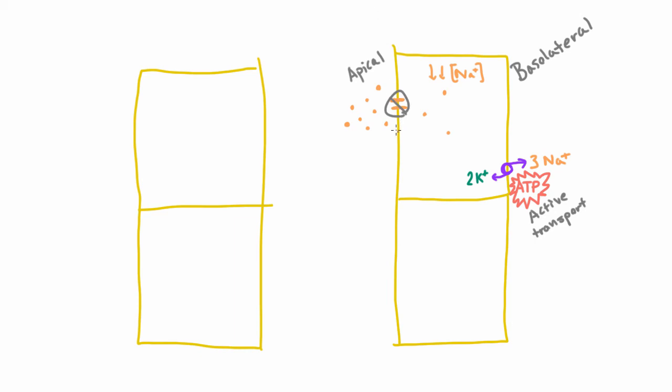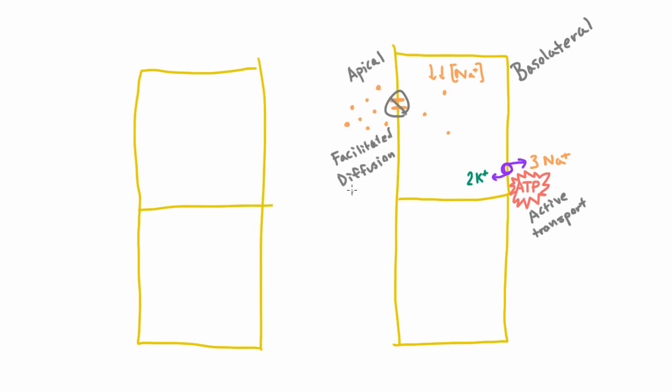But sodium does just cross this apical membrane by diffusion through special channels. That process we don't call active transport. We call it facilitated diffusion. It's facilitated because we have those special channels that allow sodium through. And it's just a process of diffusion where sodium goes from higher concentration to lower concentration.